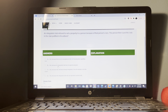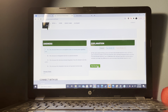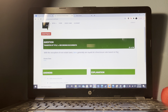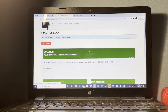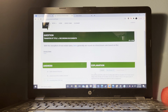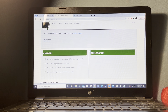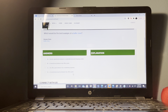A land contract is also referred to as an installment contract.